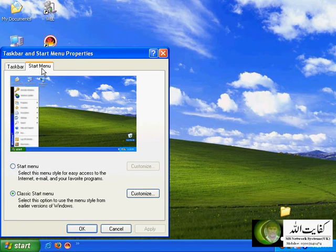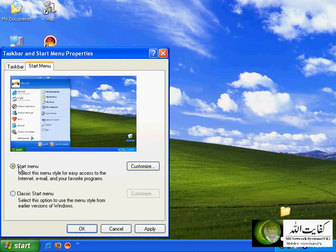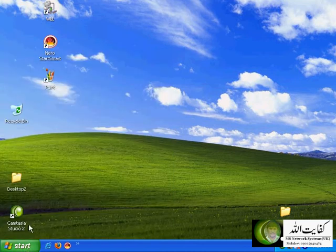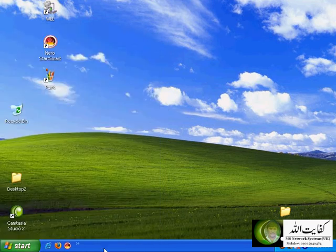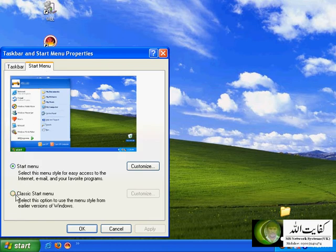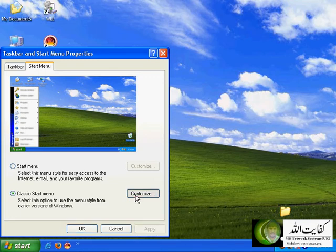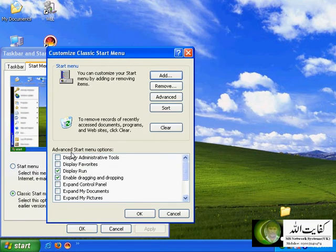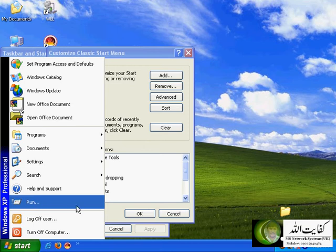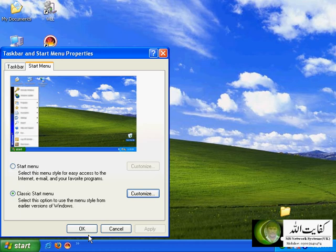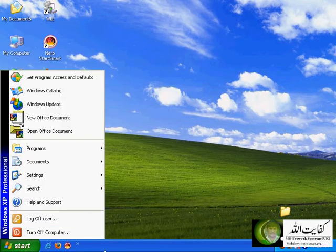This is the Start Menu tab. You have two options: the default Windows XP style start menu, or the classic start menu as found in Windows 98 and Windows 2000. You can customize the start menu by clicking the Customize button and adding more parameters. For example, in the advanced start menu options you can choose to display or not display certain features. For instance, 'do not display the run option in the start menu' — this is the Run option. If you uncheck it and click OK, there is no Run option in the start menu anymore.